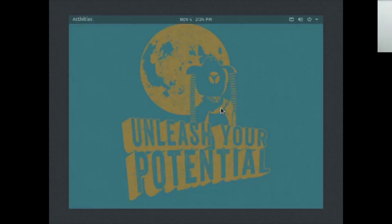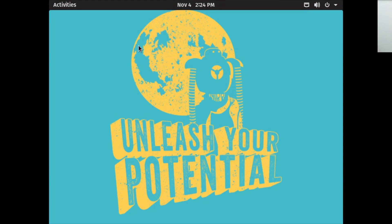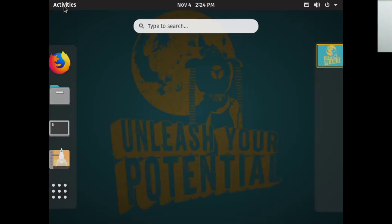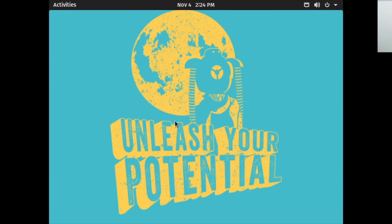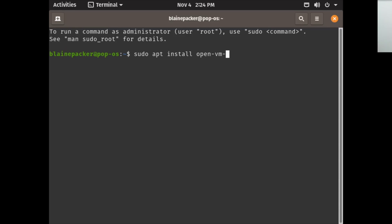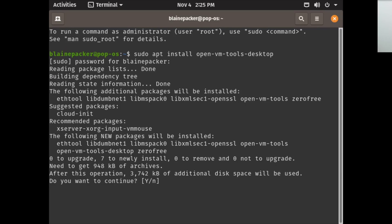If you're using a virtual machine and notice the screen is stuck tiny, this could be a real problem. I apologize for everybody who's been watching thus far. What I'm going to do is simply install the open-vm-tools-desktop. So I'll go sudo apt install open-vm-tools-desktop.